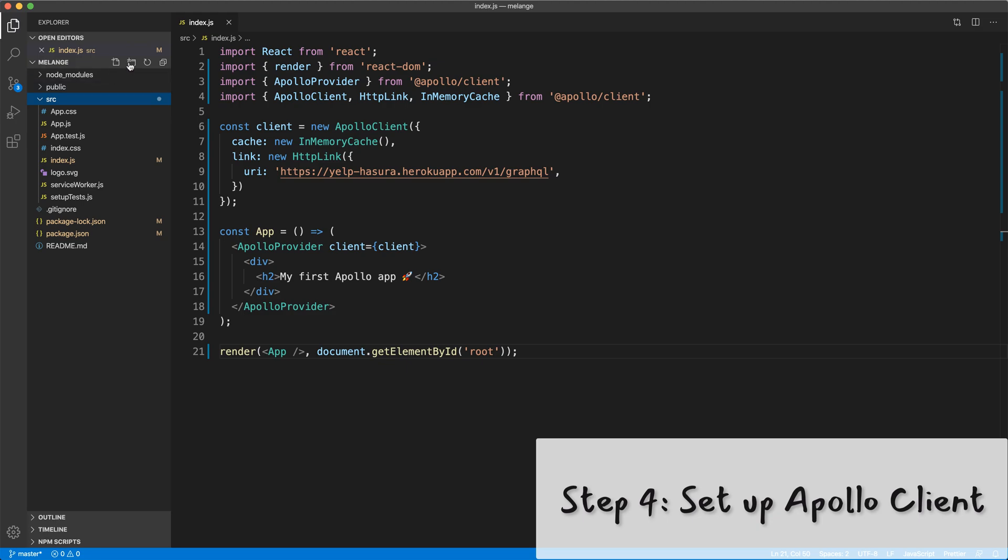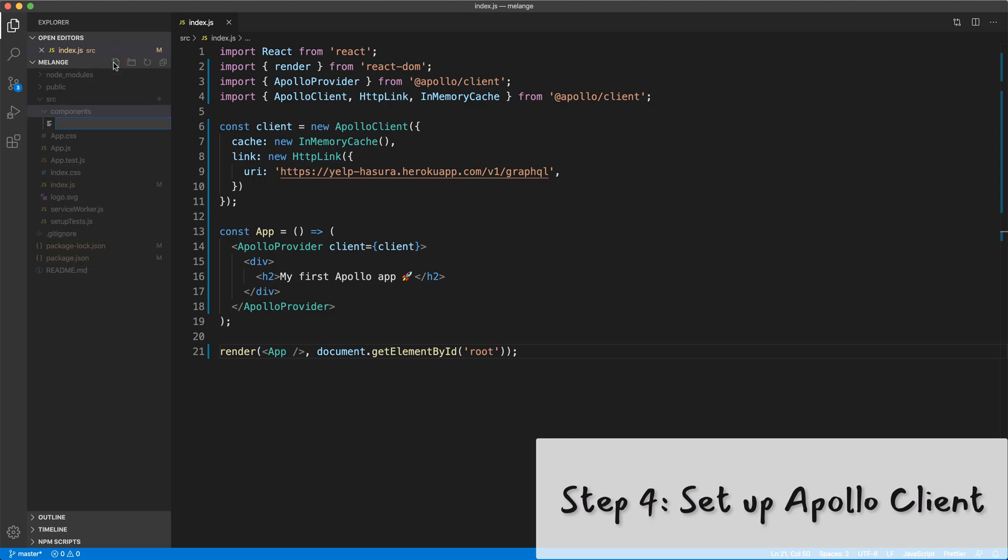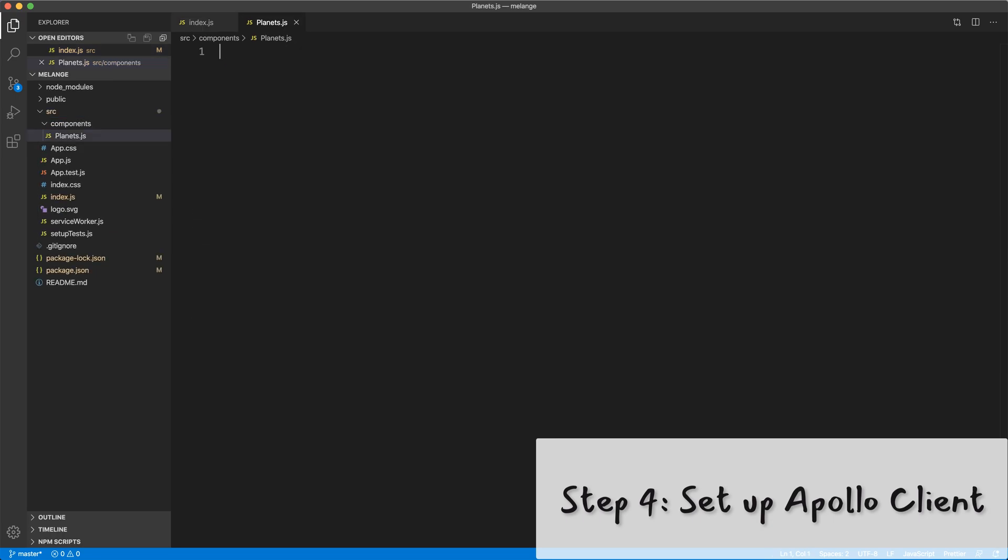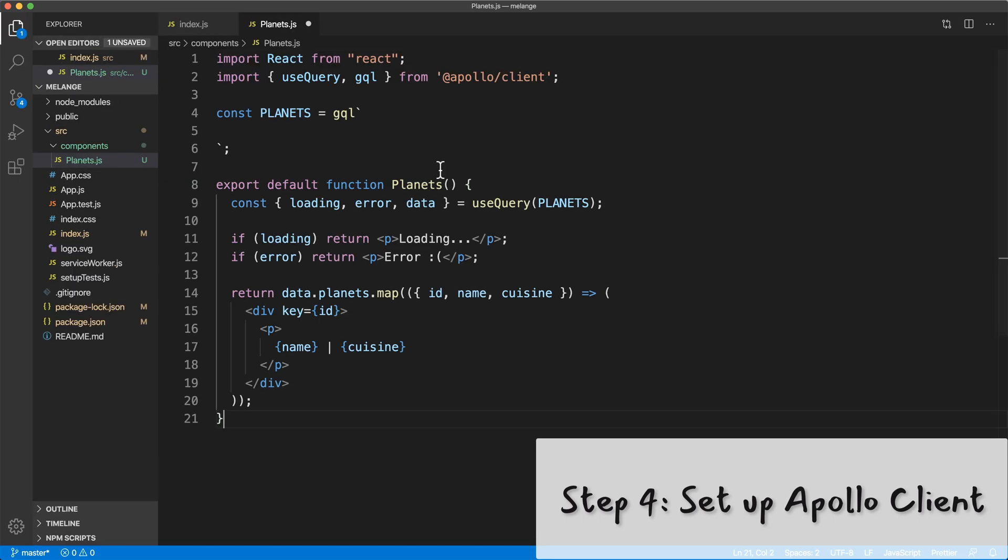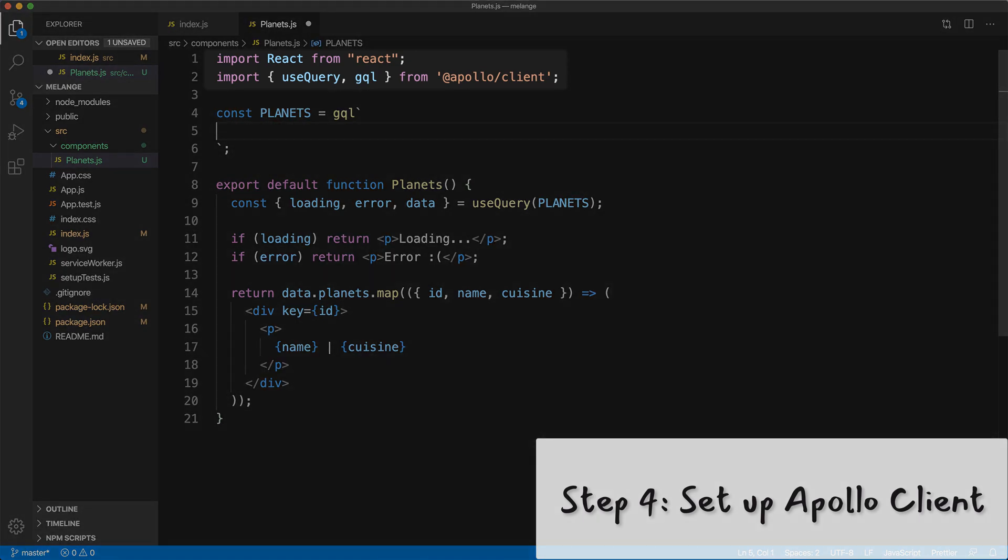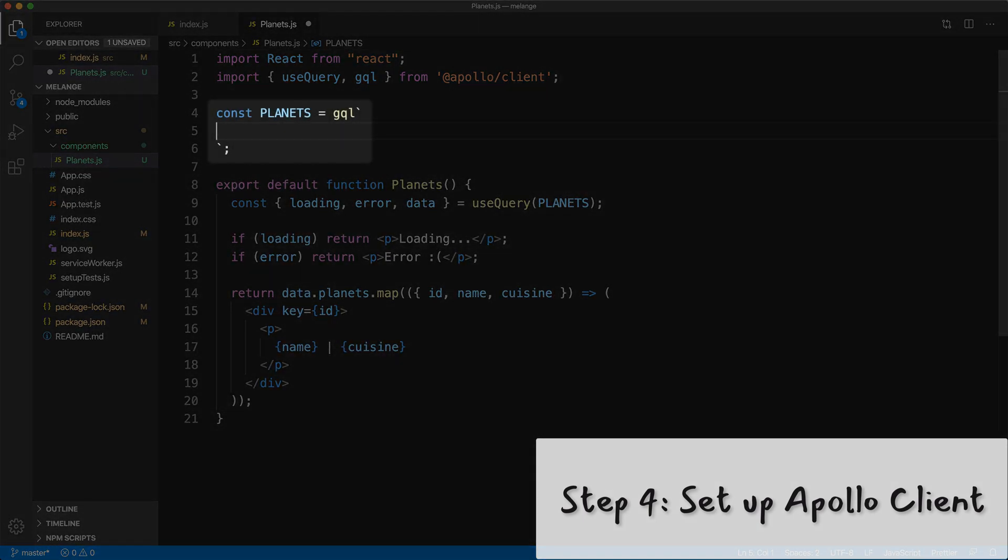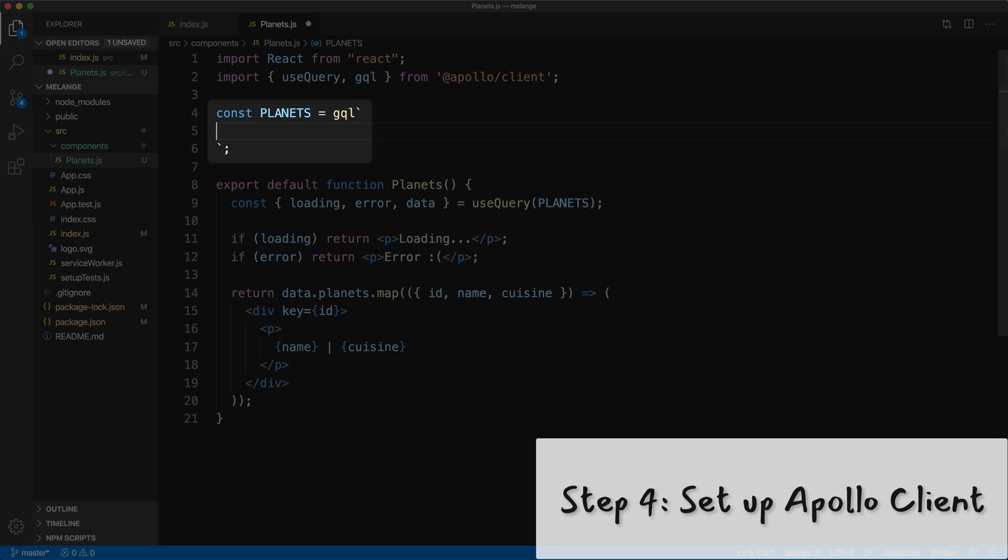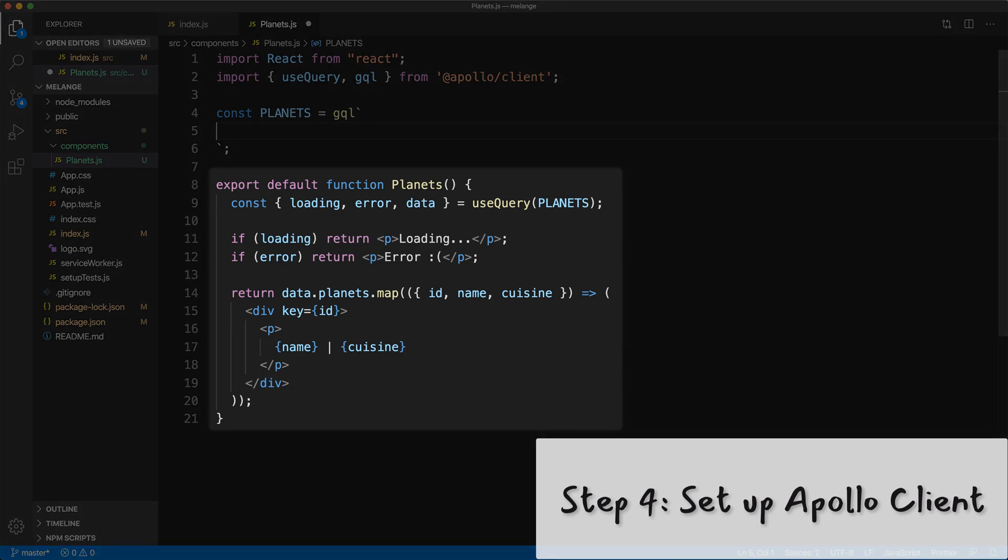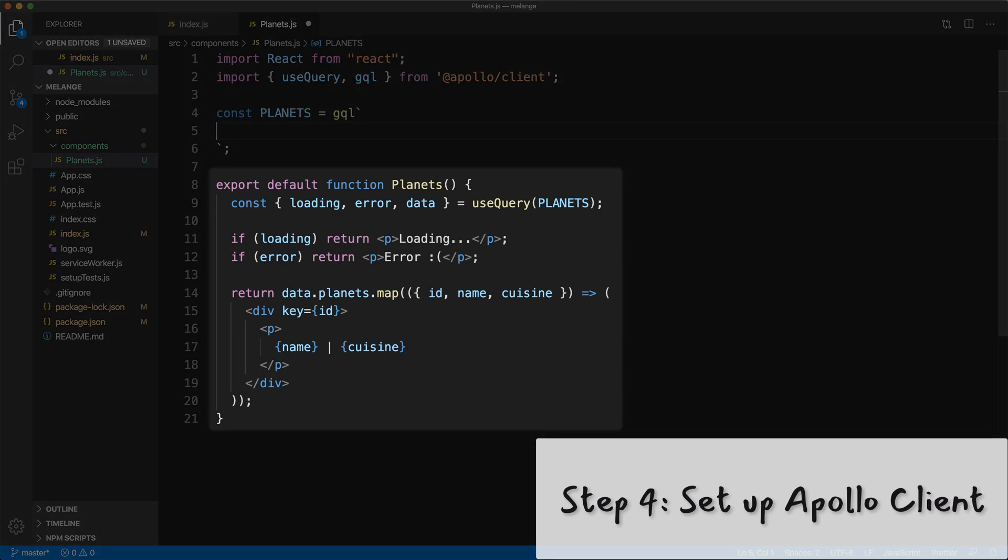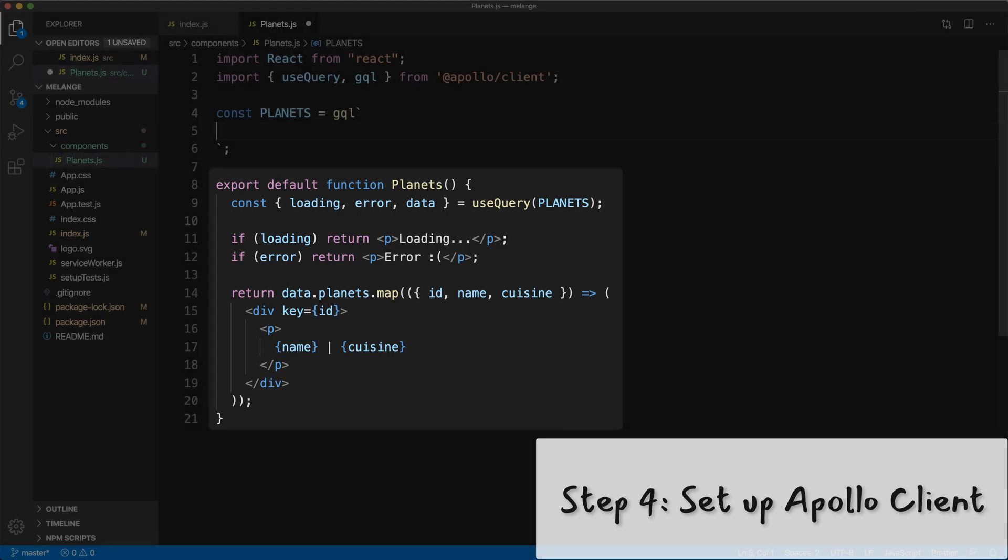So what does our app look like? It says my first Apollo app. We're going to add a directory called components for our components. We'll add our first component, which will be planets. And inside planets, we're importing useQuery and gql, which we're going to use for our query. And here is the query string, which is currently empty, but we're going to fill it out in a second. And here is our actual component. It's got the useQuery function call and it's passing in our query. And it's showing loading and error states. And then the data when it comes back, the name and the cuisine.